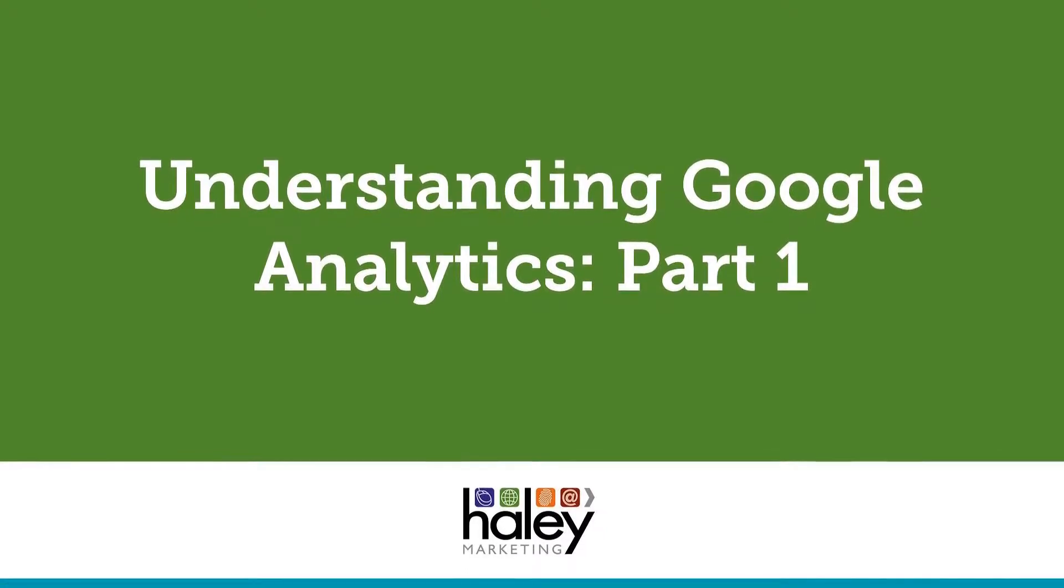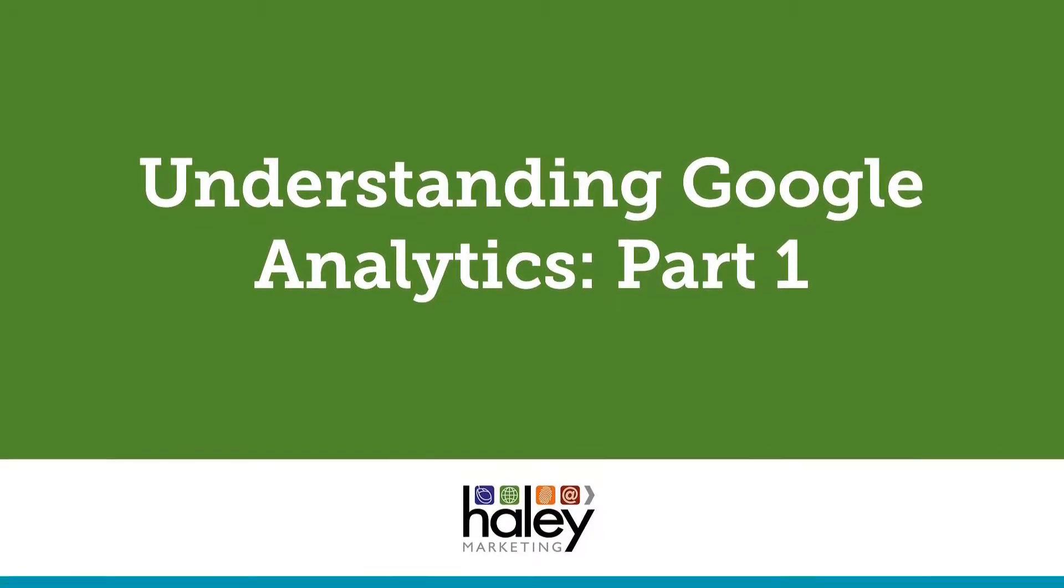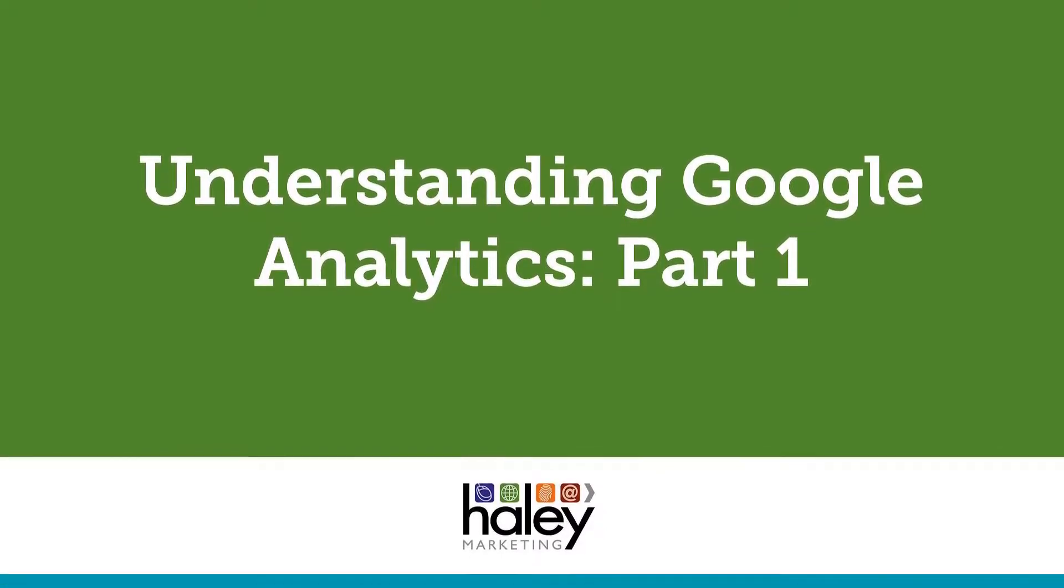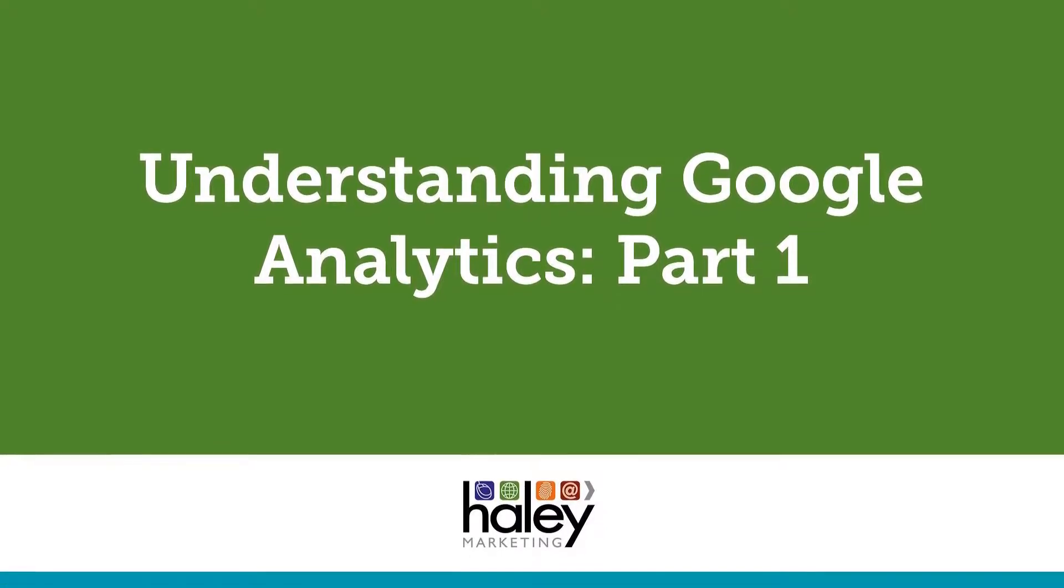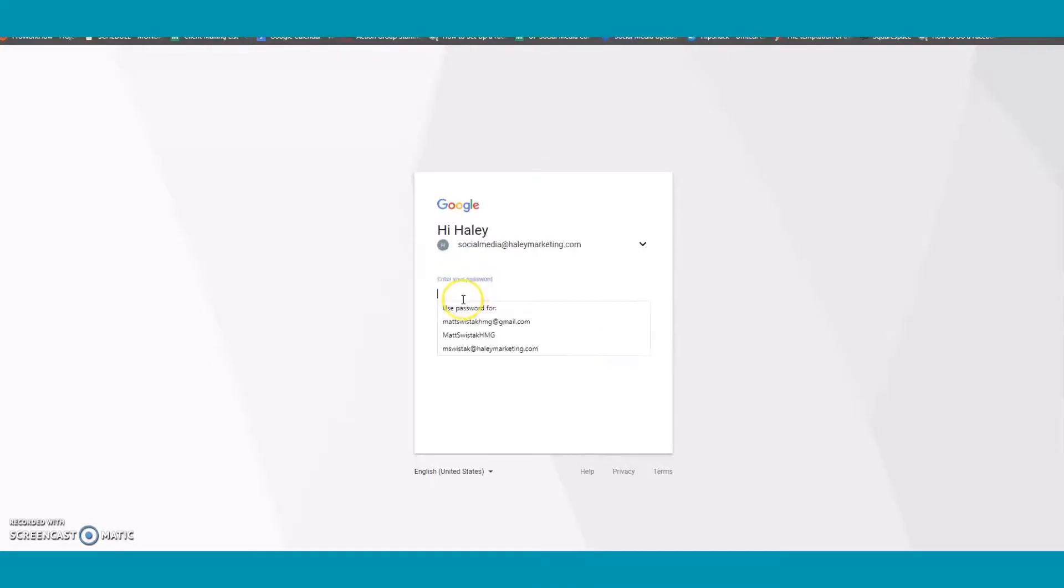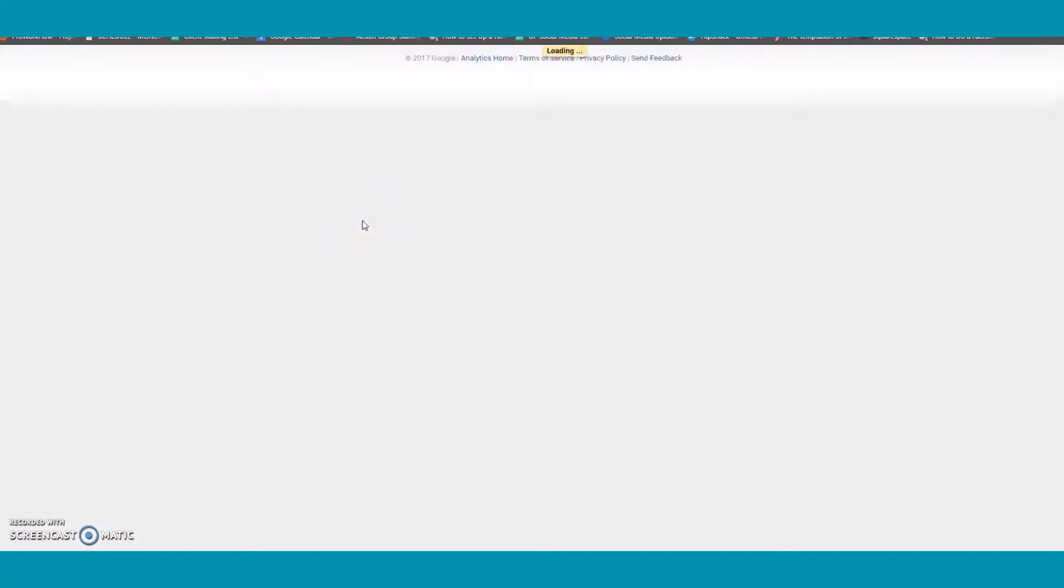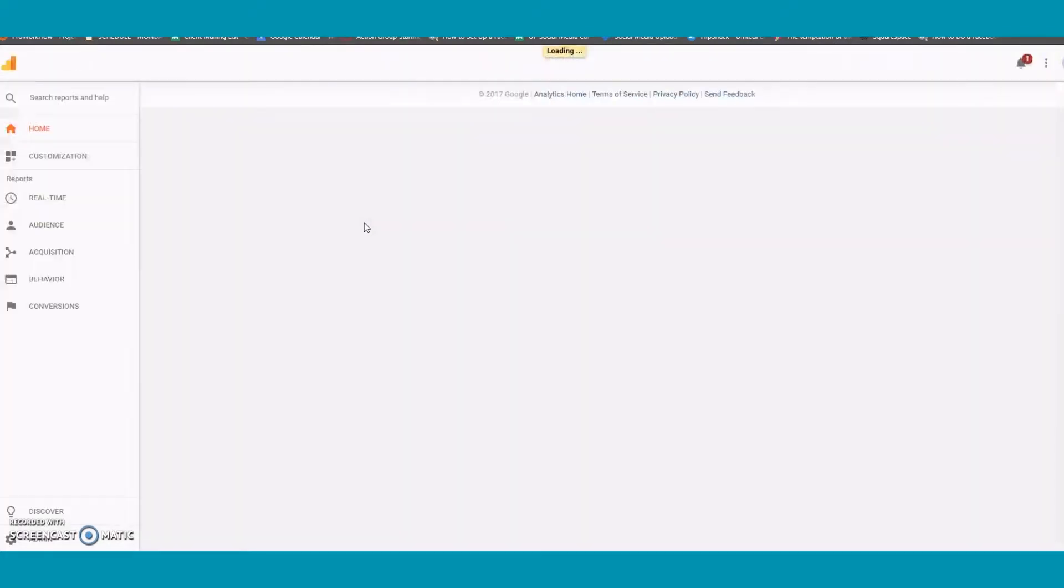First you'll need to go to analytics.google.com and sign in using your Gmail account. This is the Gmail account you used to sign up for Google Analytics. After signing in you'll be taken to the home page.